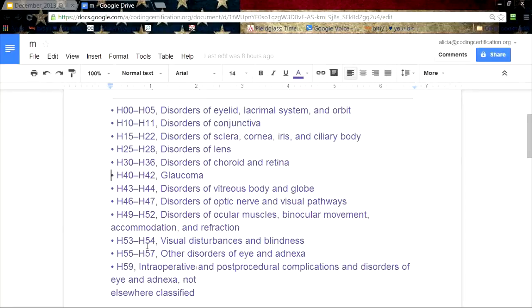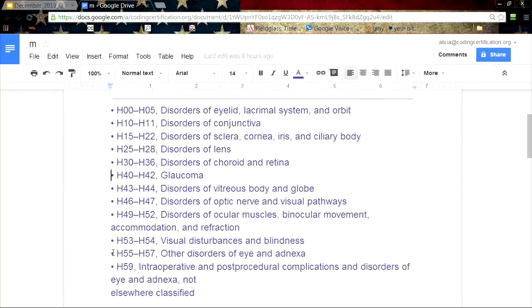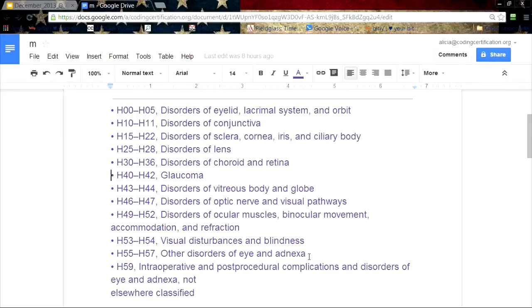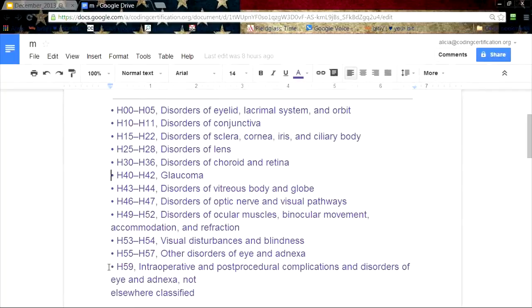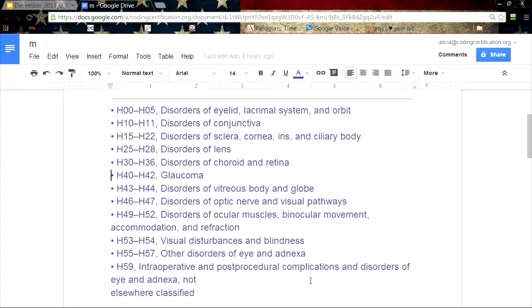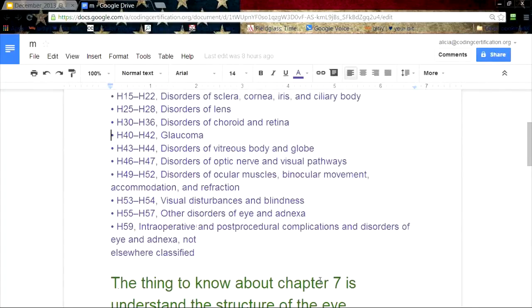H53 through H54, visual disturbances and blindness. H55 through H57, other disorders of the eye and adnexa - and adnexa means extensions off an organ. Then H59, intraoperative and post-procedural complications and disorders of the eye and adnexa, not elsewhere classified.